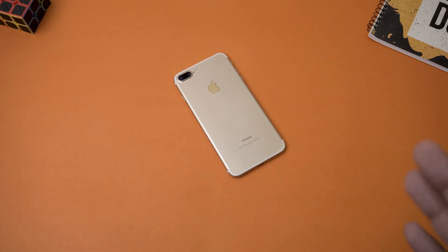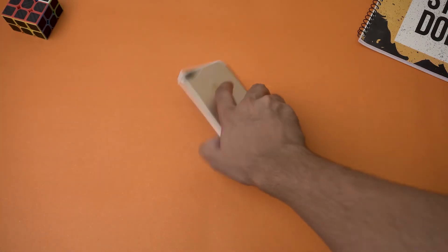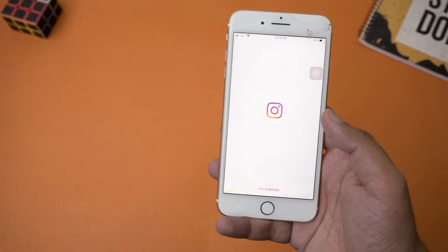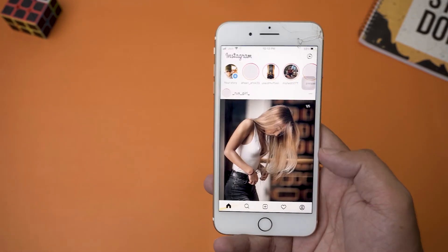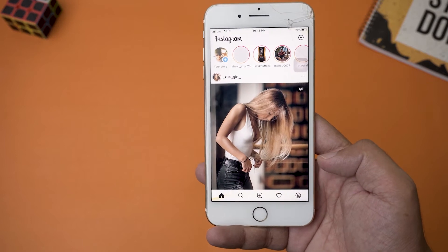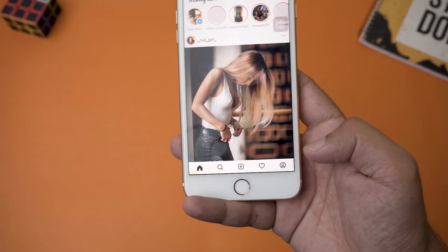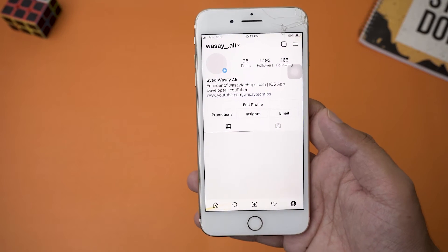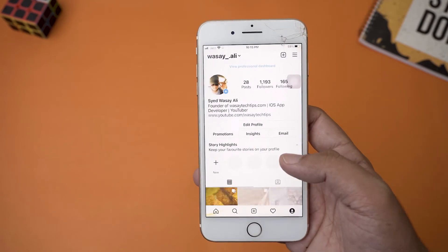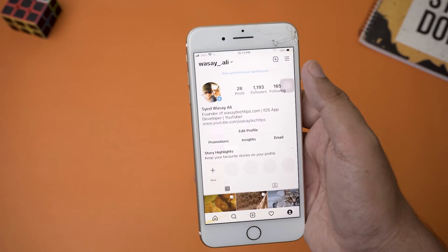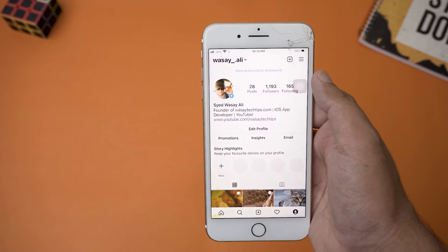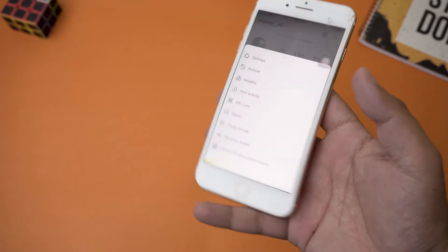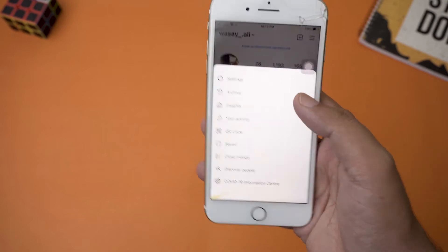So let's begin. First of all, we're going to open Instagram. Here, what you're going to do is simply open your profile, which is at the lower right side. Once you are on your profile, you need to go to the top right side where you see these three lines, and you're going to press on it.